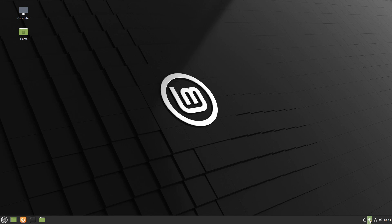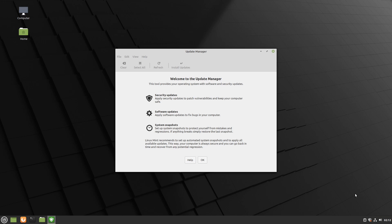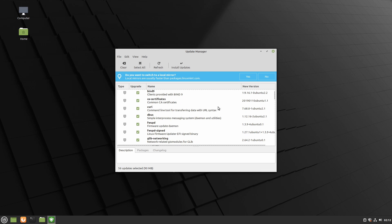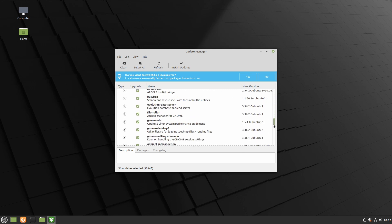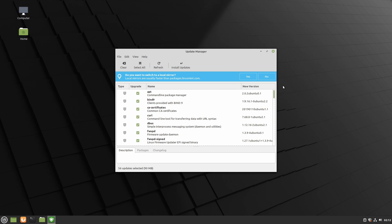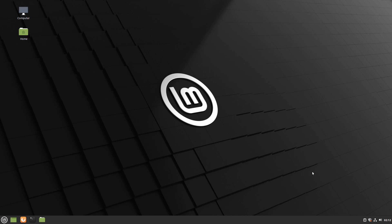And then we have access to the update manager which just checks for security updates, software updates, and various different types of updates. You can select OK and if Linux Mint can find some updates it'll tell you which ones are available. You can go ahead and select whether or not you want to install them from here.